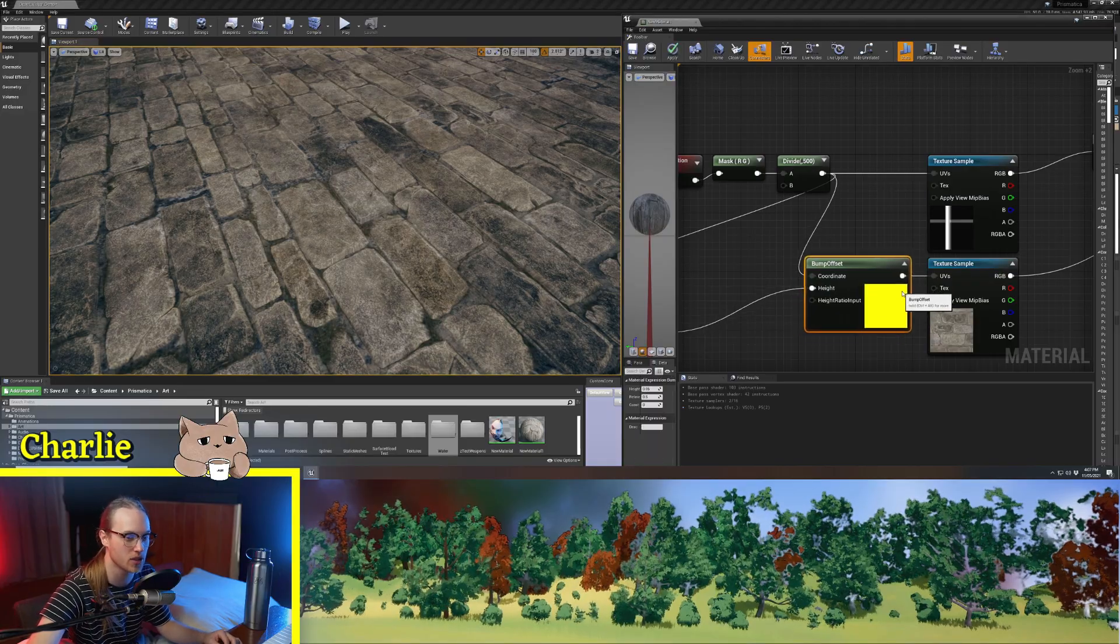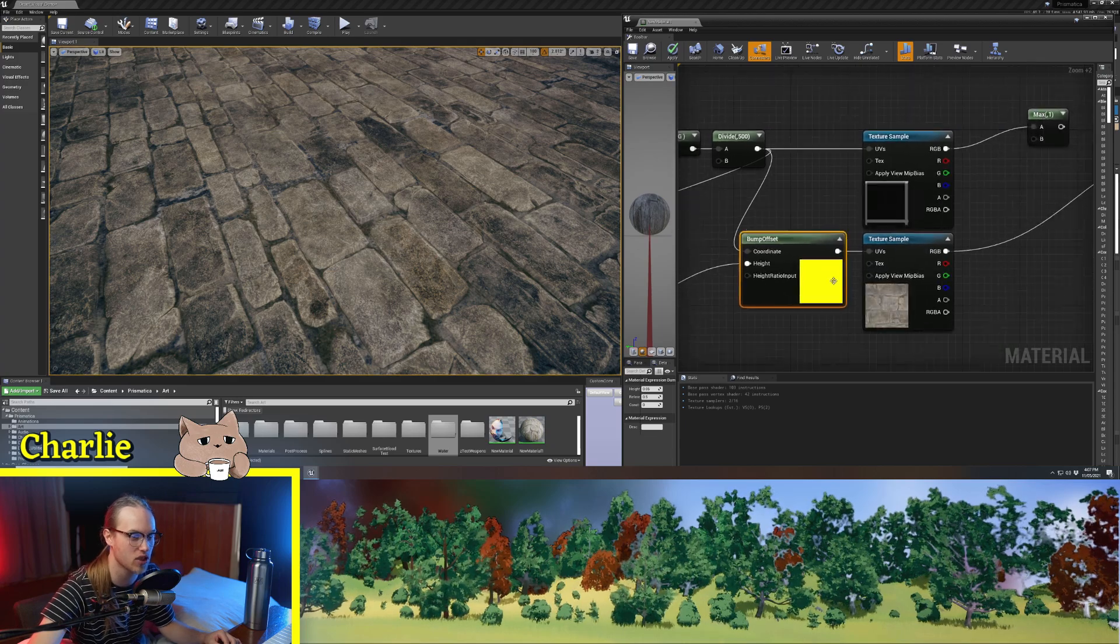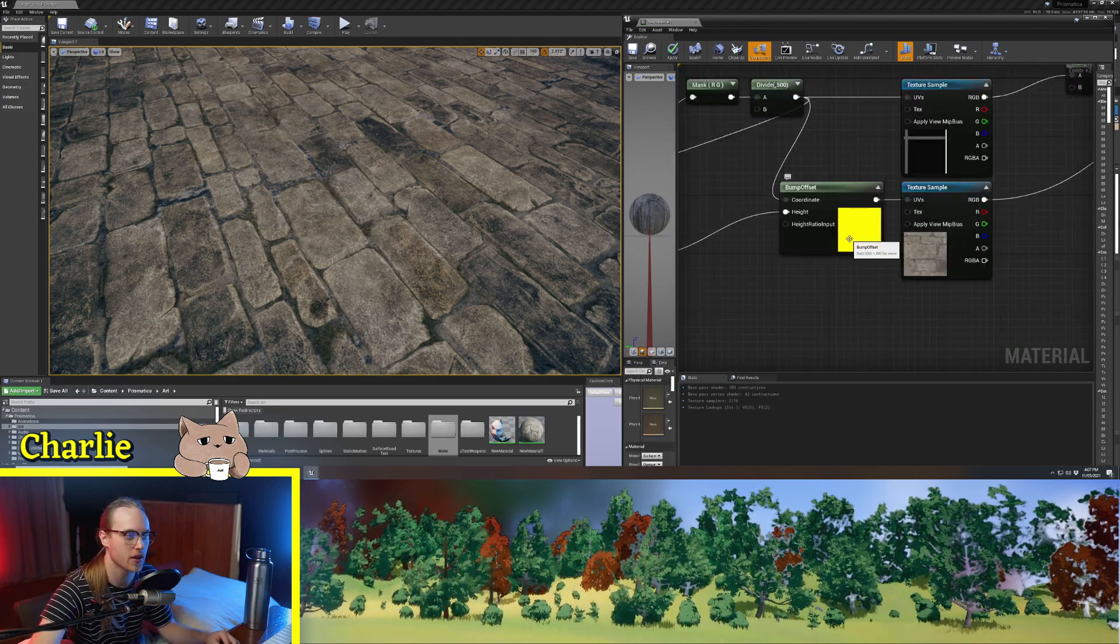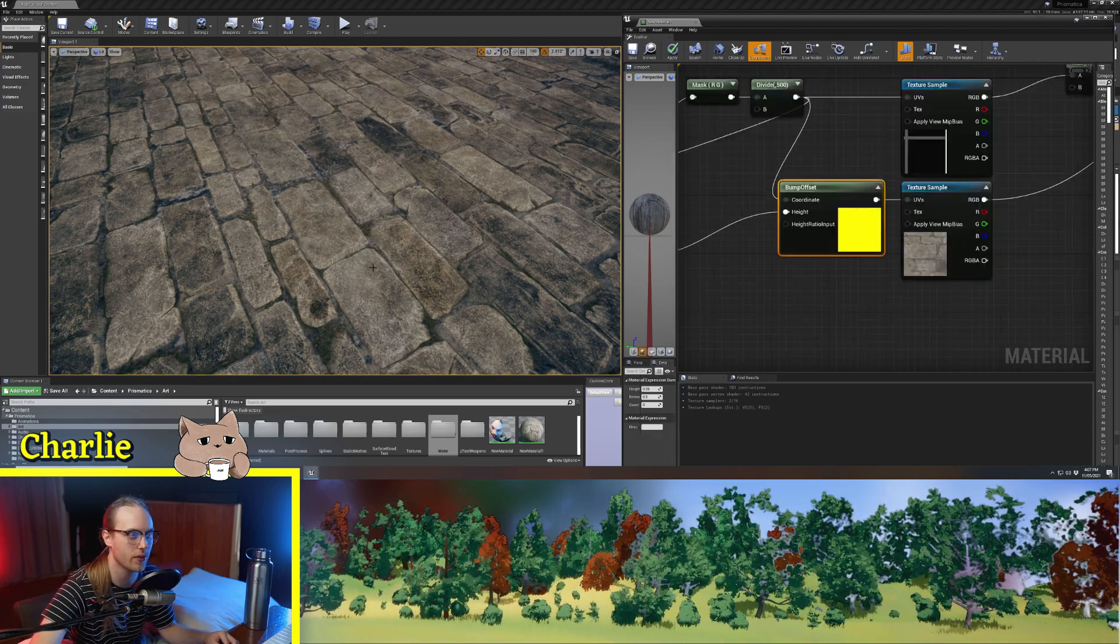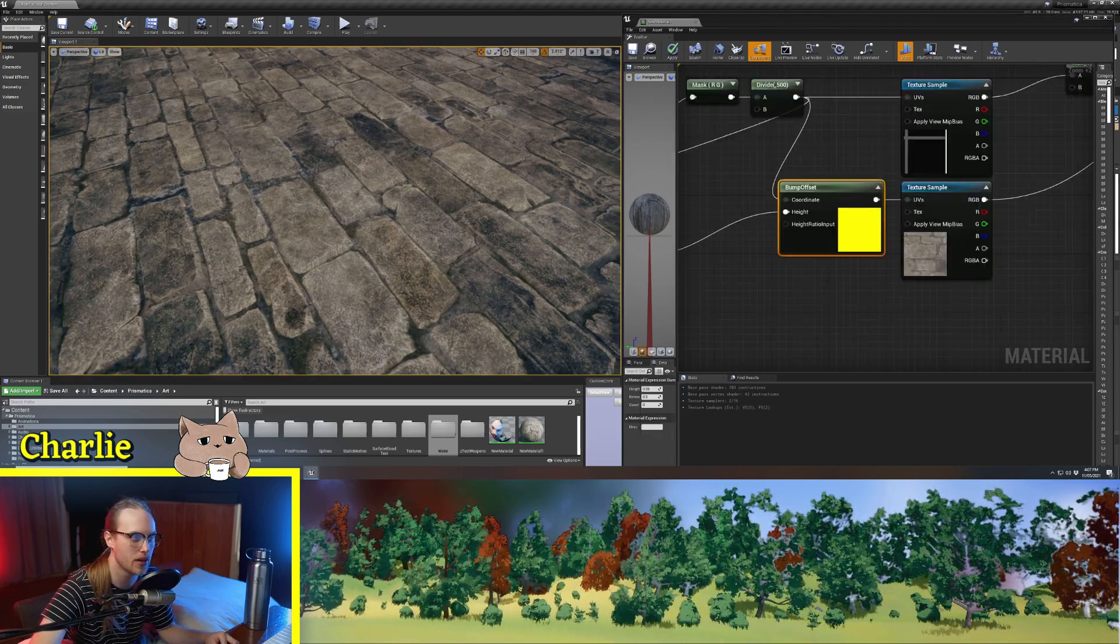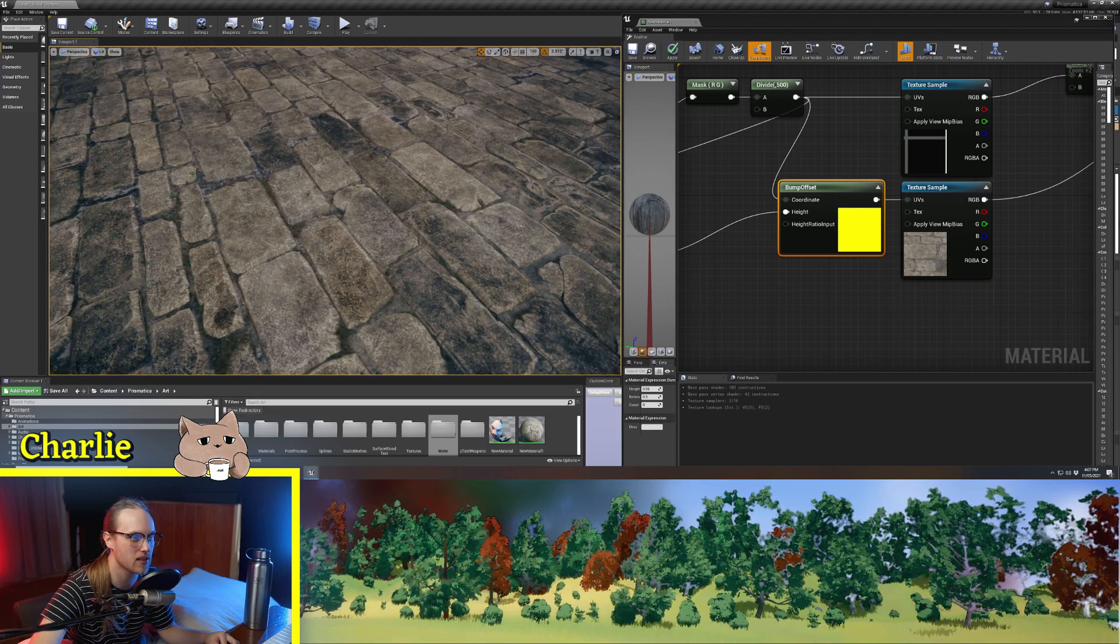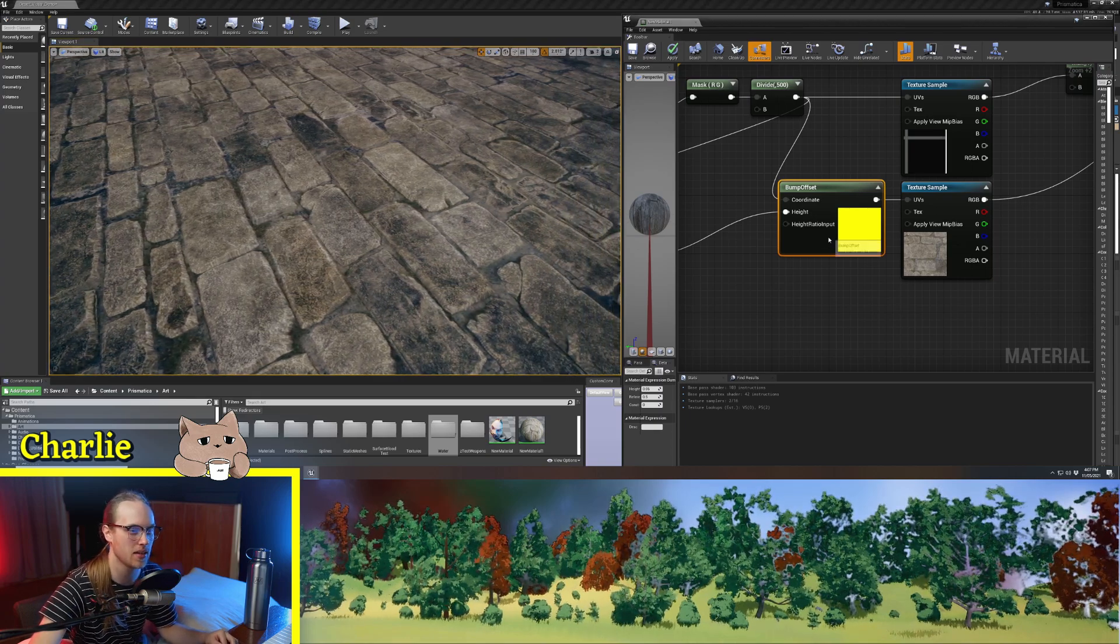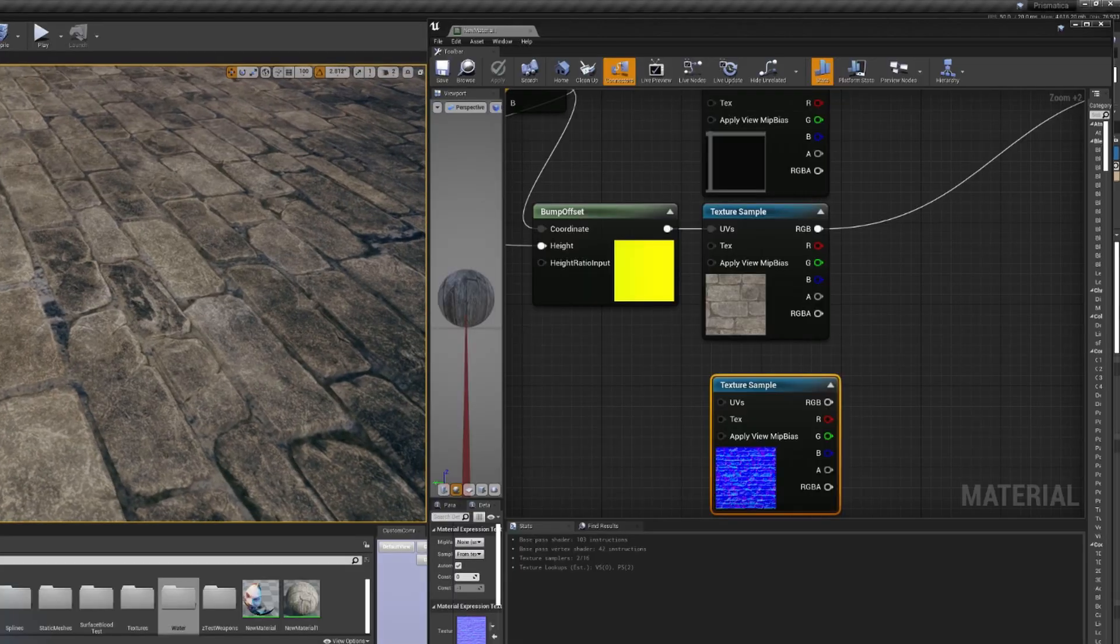Now this is super, super cheap because it's just distorting the UVs. So if you're just trying to create a little bit of parallax, a little bit of bumpiness, then this should be your go-to.